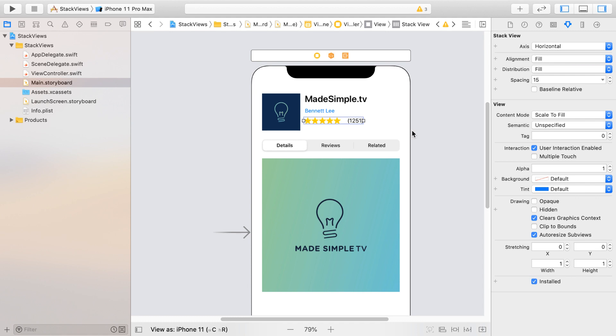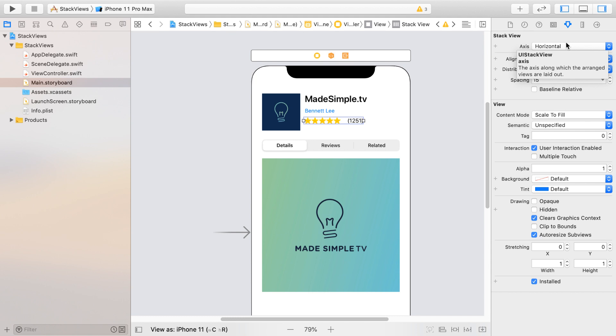Notice that Xcode was smart enough to know these elements are side-by-side horizontally, so it created a Stack View with a horizontal axis. And it also picked up how far they are apart and provided a default spacing of 15 points.